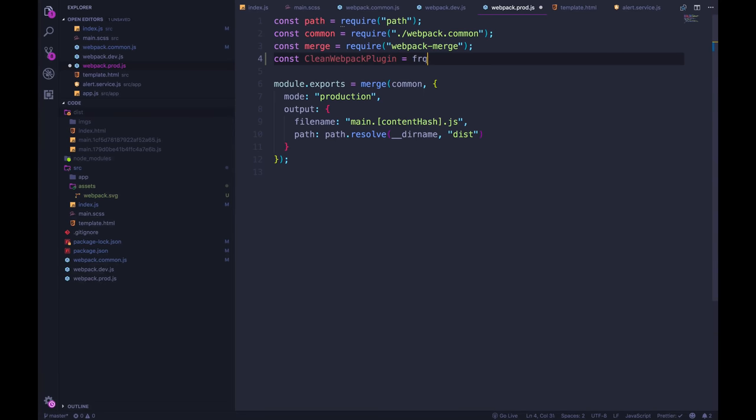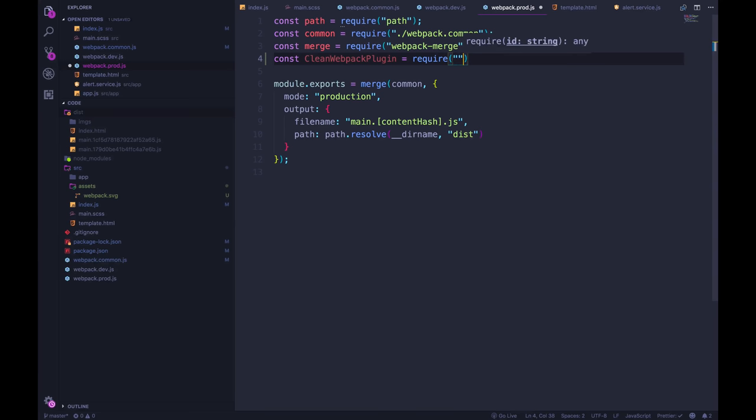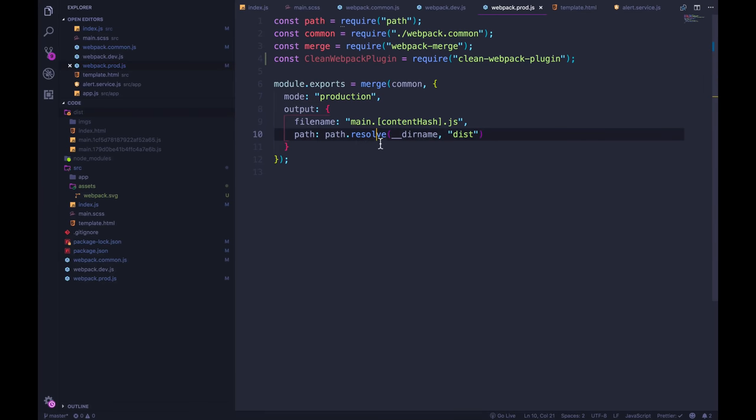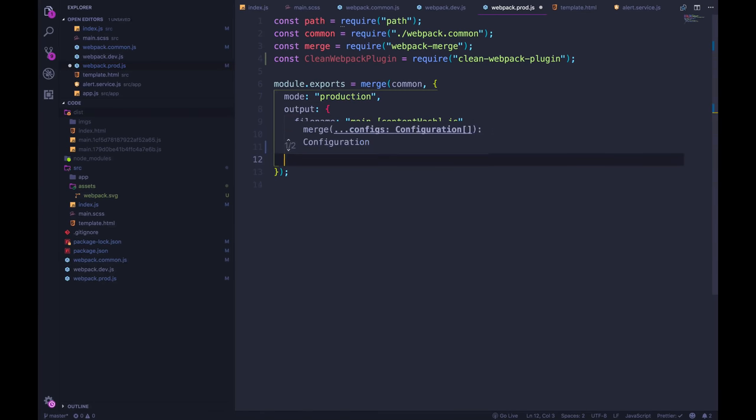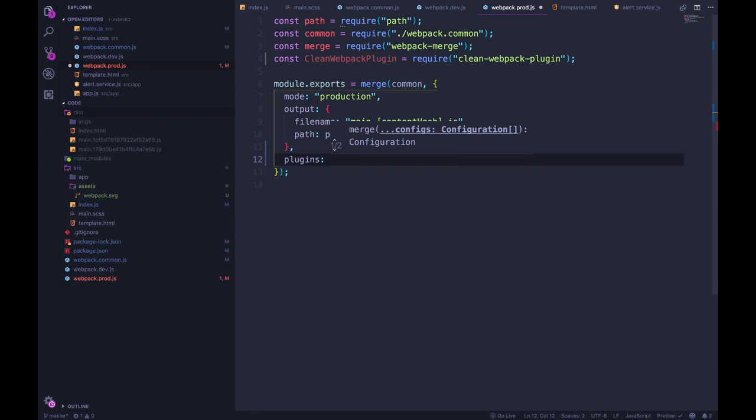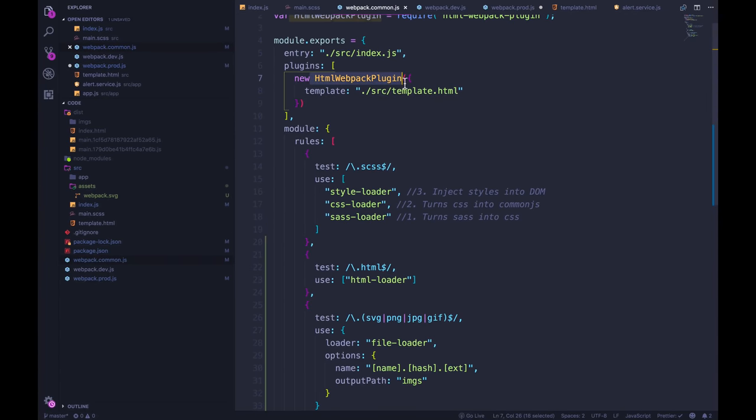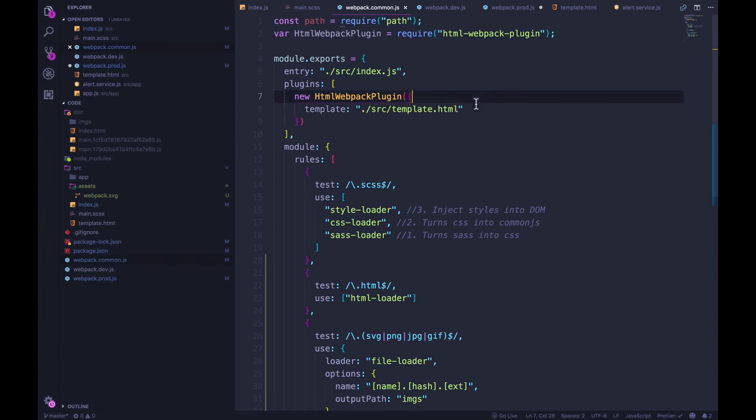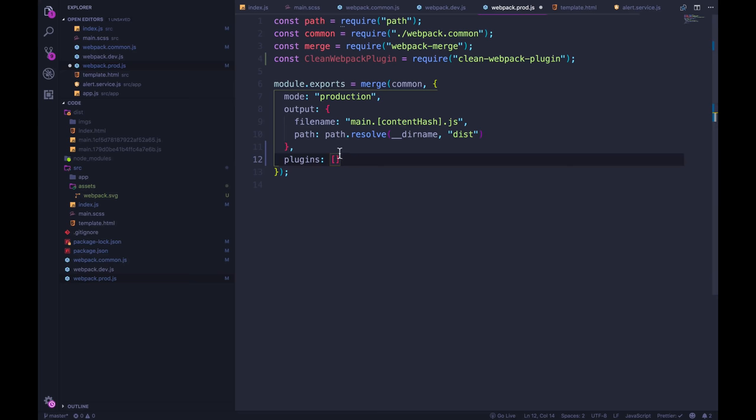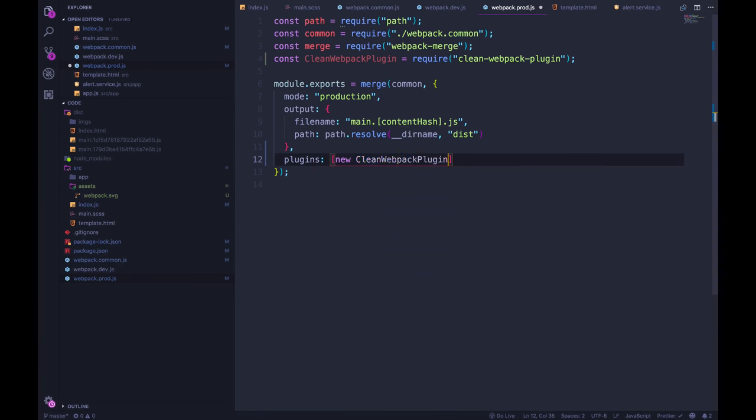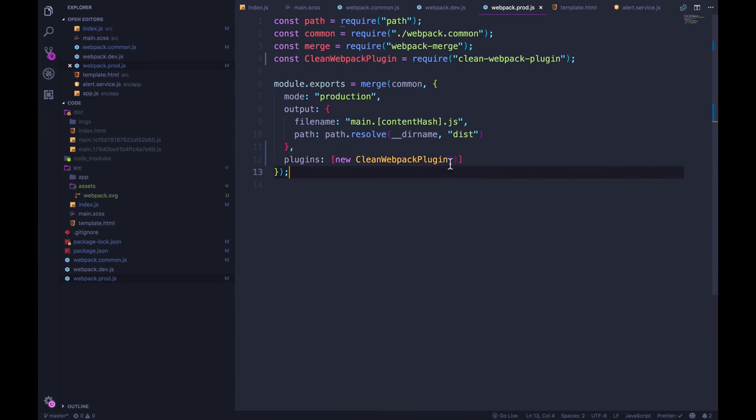So I'm going to import clean webpack plugin equals require. And then it's just clean webpack plugin. Okay, now I can pass in plugins here, like we have over in common js, where we're doing this HTML webpack plugin can do the same thing. But this time, it's new clean webpack plugin, just like that.